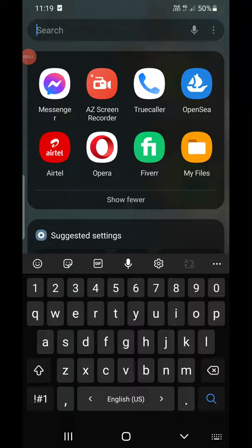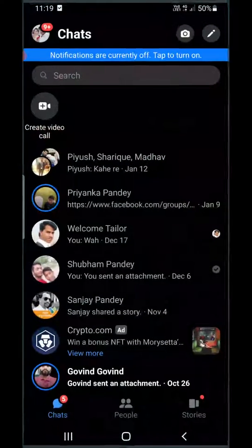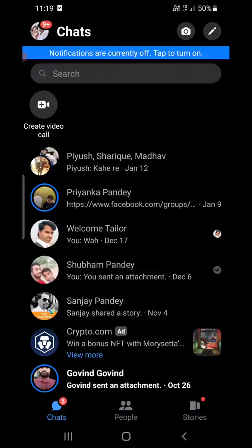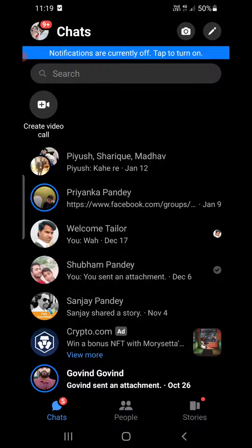Hello everyone. In this video I will show you how to deactivate group chat on Facebook Messenger. Open up the Facebook Messenger and login to your account if you're not logged in, and make sure that the Messenger is updated from the Play Store or the App Store. The method will work both on Android as well as on iOS devices.